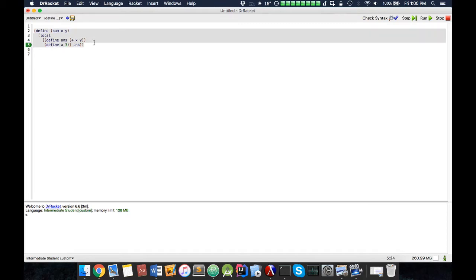So if you've ever worked with Java, C-sharp, C++ before, you've probably heard of the term local. Local refers to the scope of the variable or function, or method in the case of Java, C-sharp, whatever.